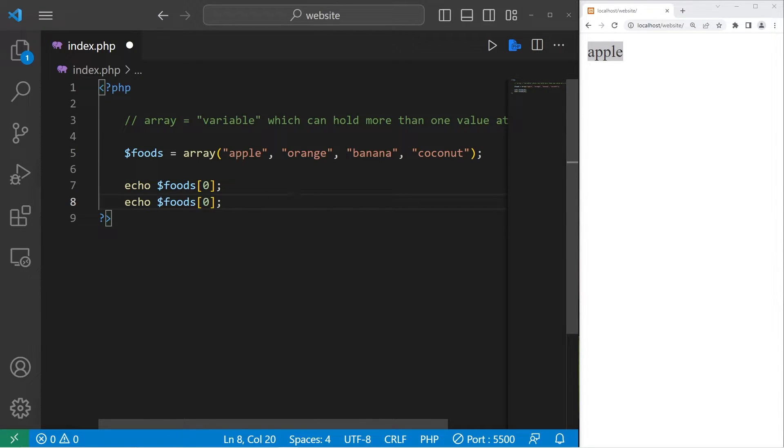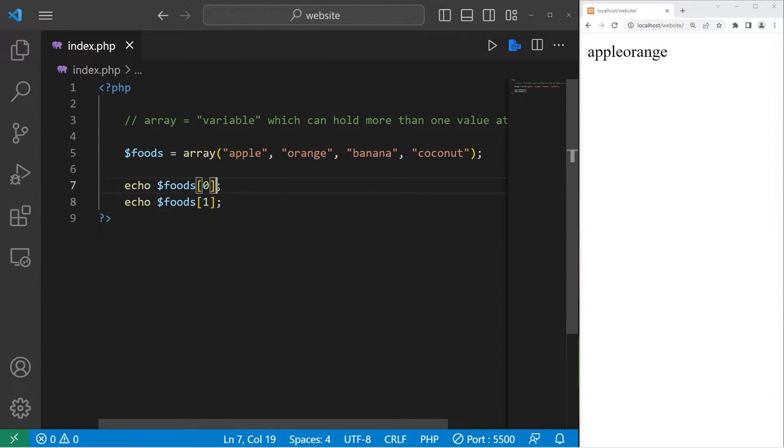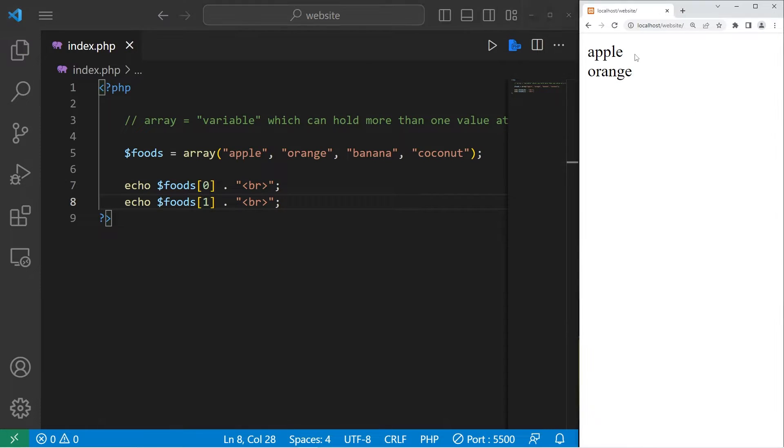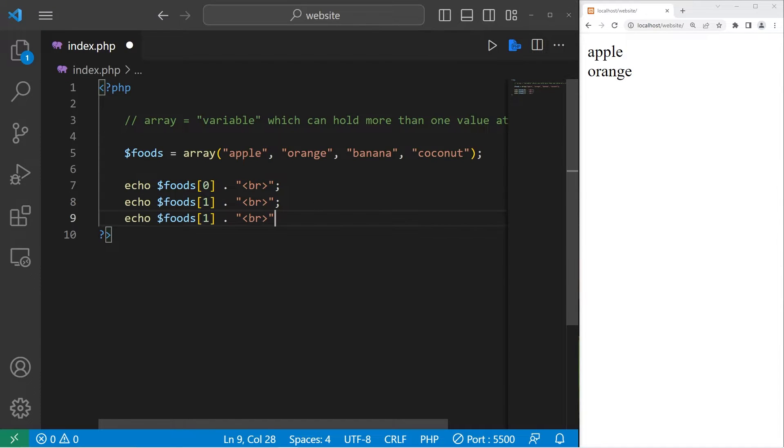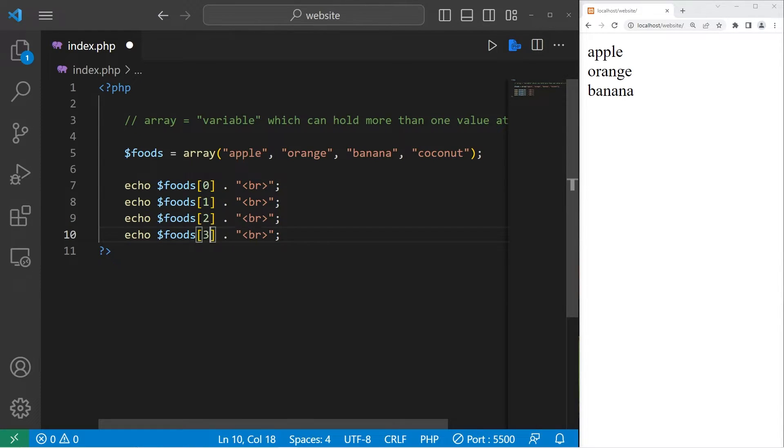Let's do this with the others for practice. Let's echo foods at index one. I should probably add a line break, so let me do some string concatenation real quick. We have apple, orange. Let's do this with the others. Foods at index two is banana. Foods at index three, that would be coconut.